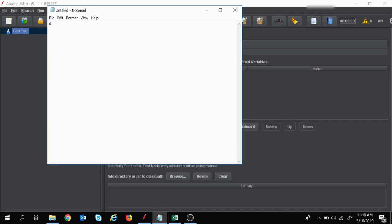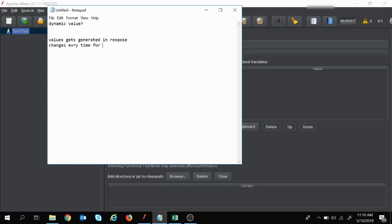So first of all, what is a dynamic value? Dynamic values are the values which get generated in the response, and they change every time for each iterating request.